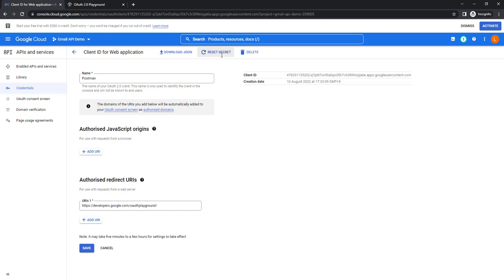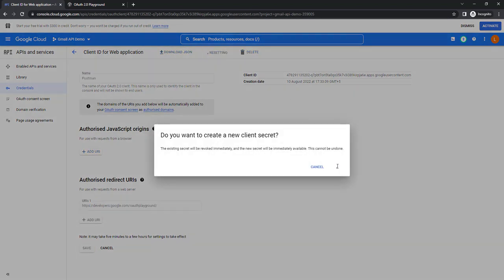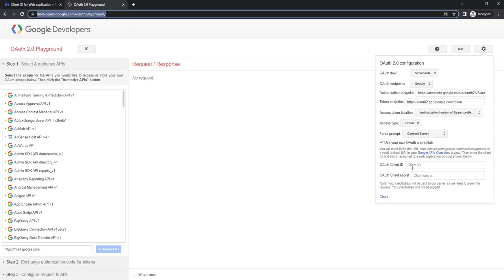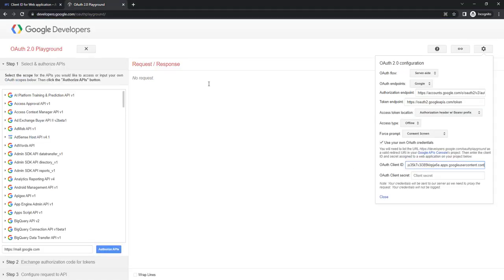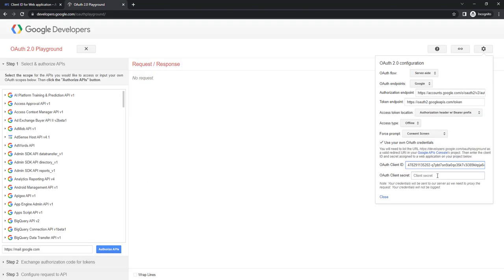Now, once again I am going to reset the secret keys. I am going to click on Reset to create client ID and client secret key. I have received them. I am going to copy the client ID and provide it in the OAuth client ID field. In the same way, I am going to give the client secret — let me copy this — and provide it in OAuth client secret. Then I am going to click on Close.